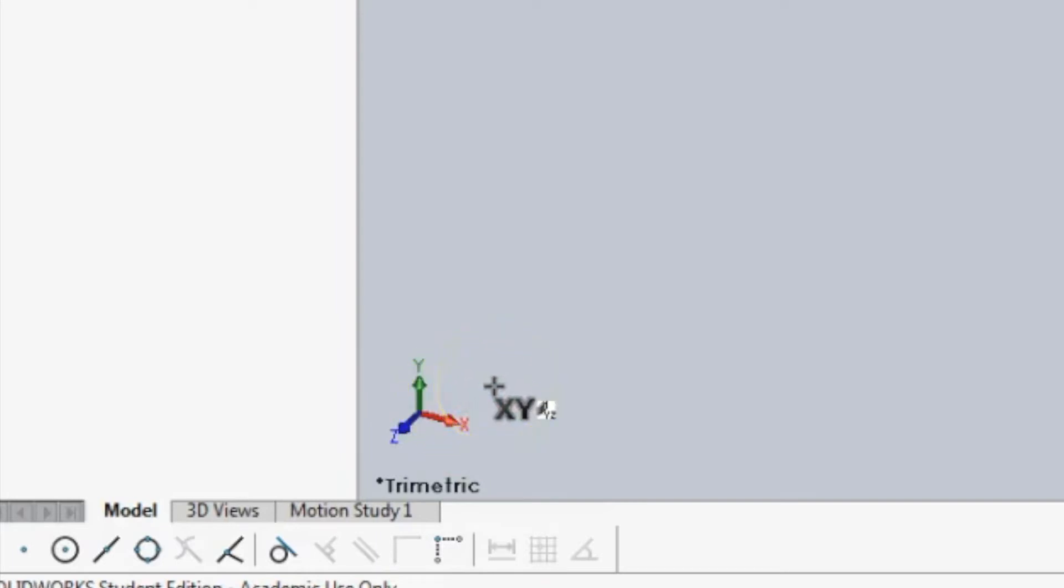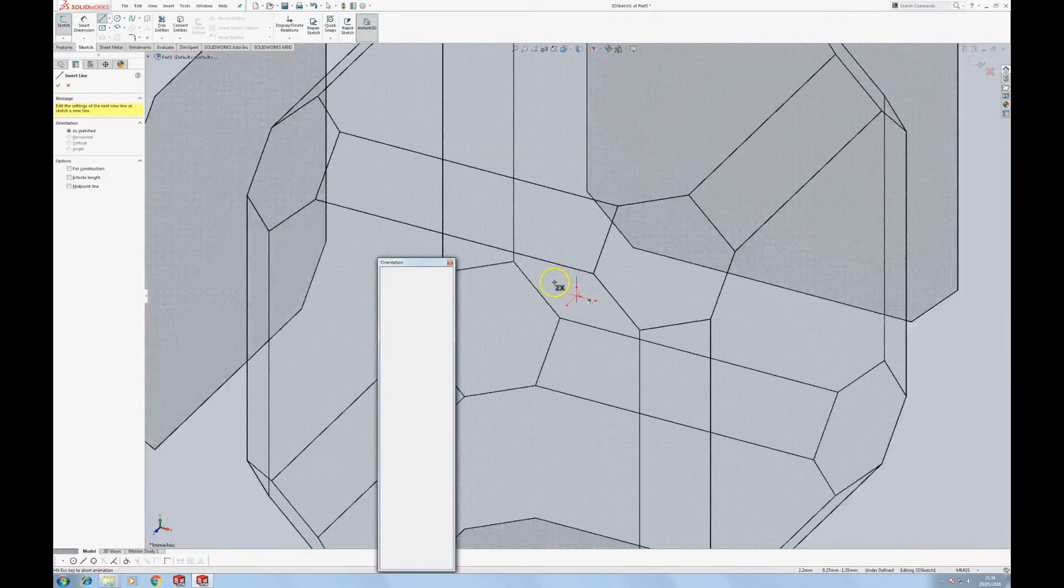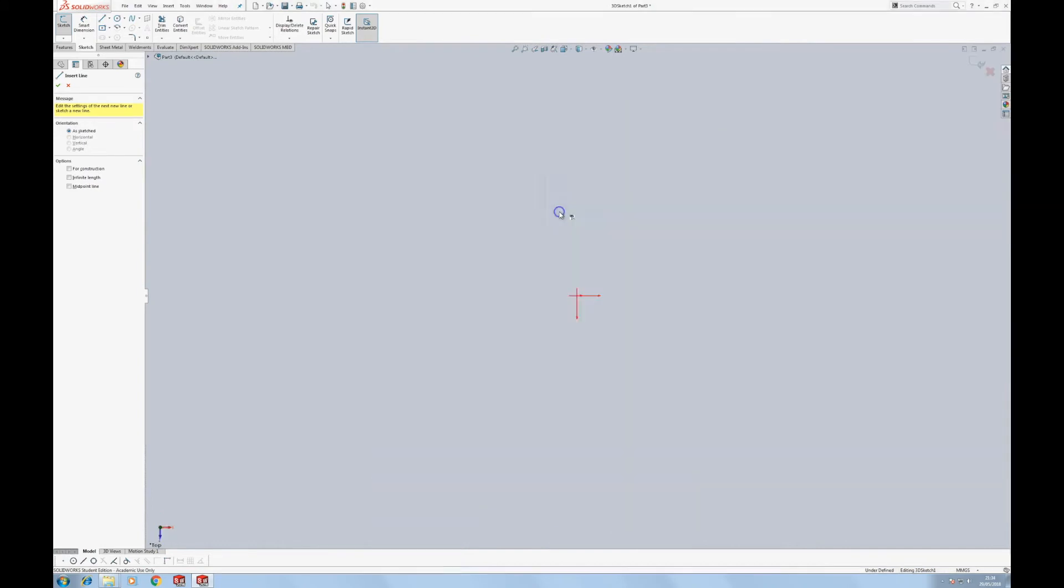If I press tab, it changes the plane, I'm now on the YZ, and if I hit ZX, I'm on the ZX plane. So I'm going to press spacebar, zoom out.